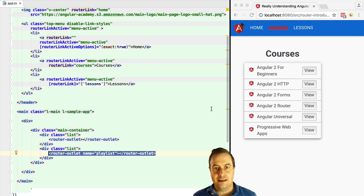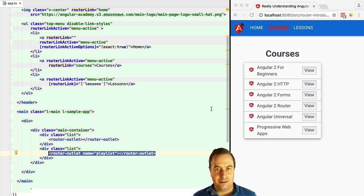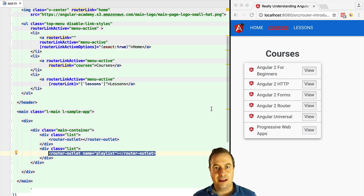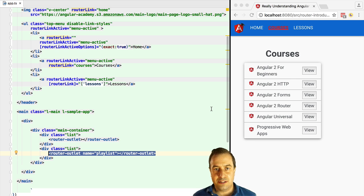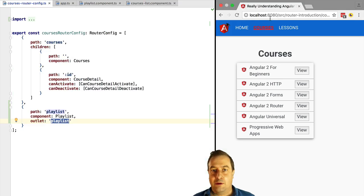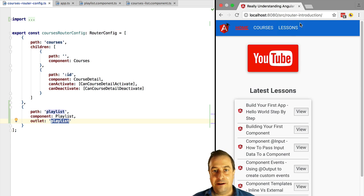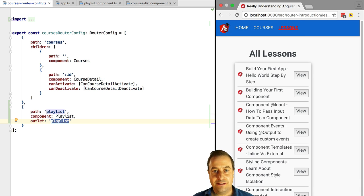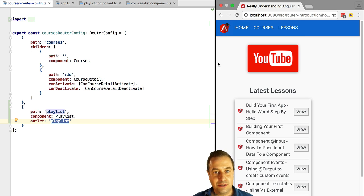So the only difference between an auxiliary route and the standard primary route is that it must have a name. The default route does not have a name by definition, and it has its own separate outlet which specifies the section on the page to which the routing is going to be applied. Well, you must be thinking then, how do we access this route using just the URL? Let's find out.